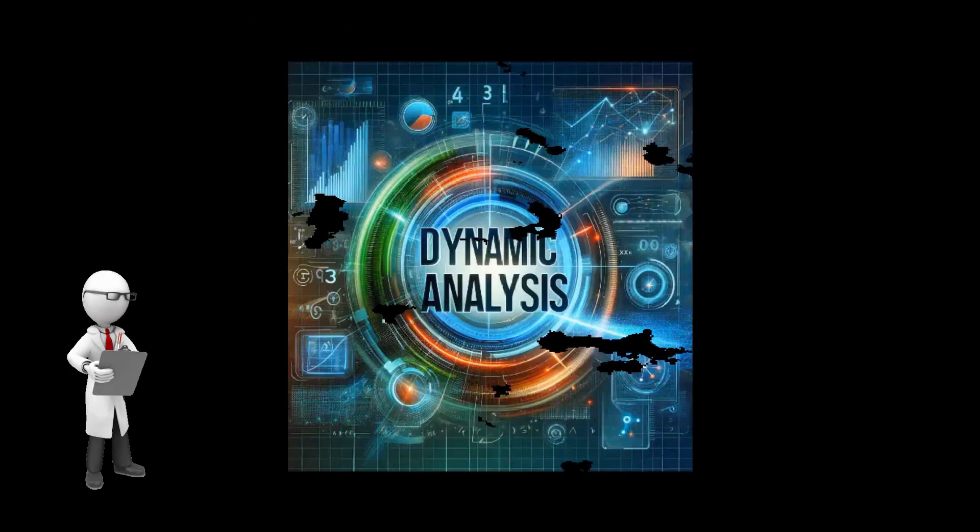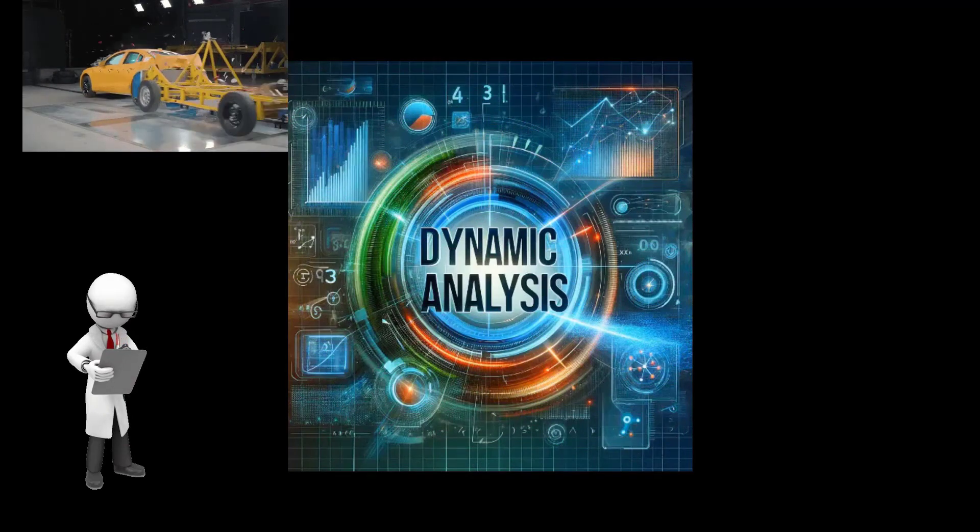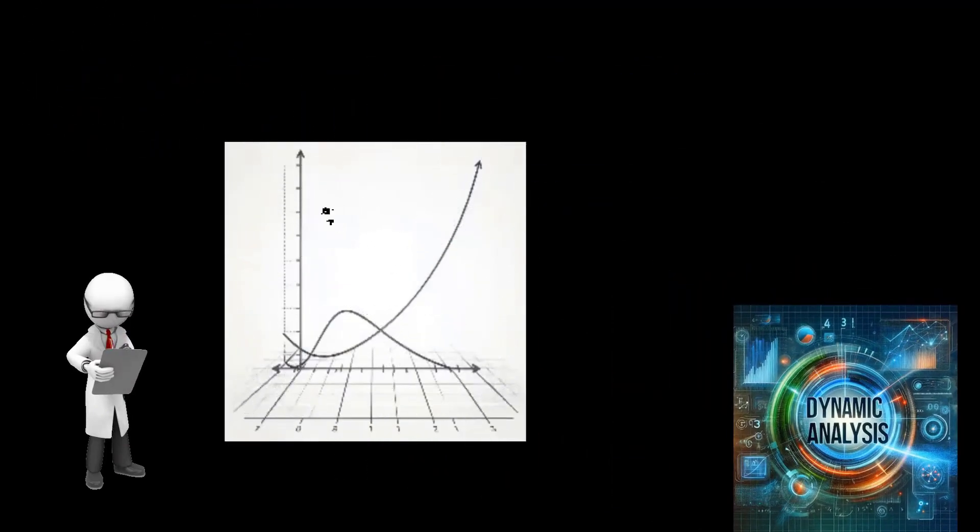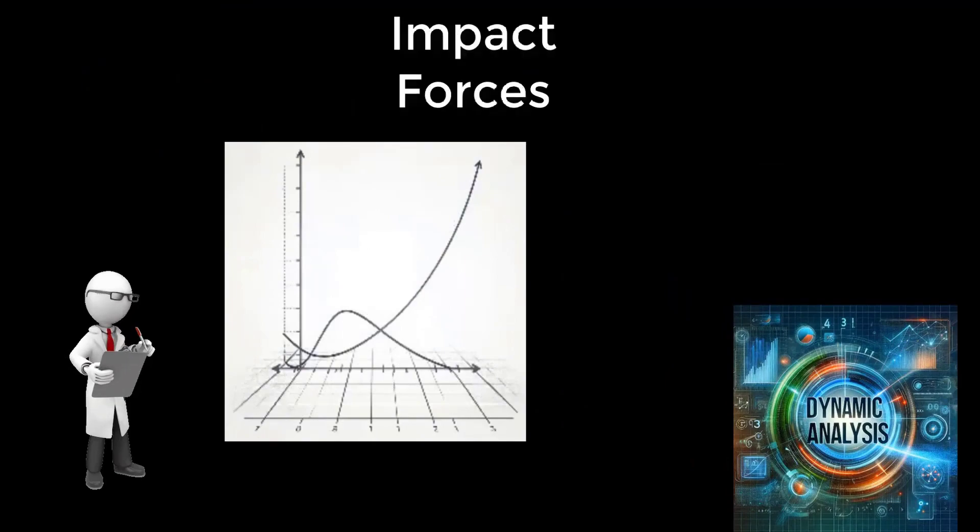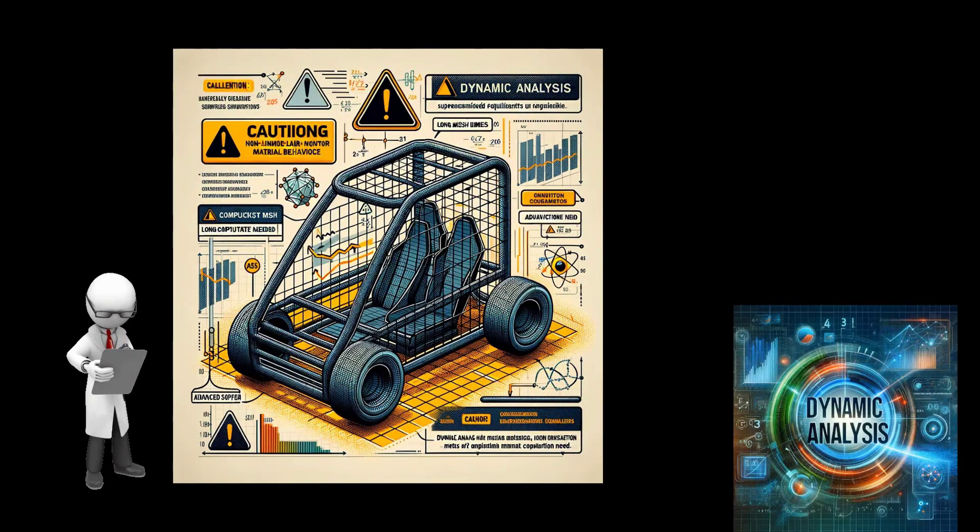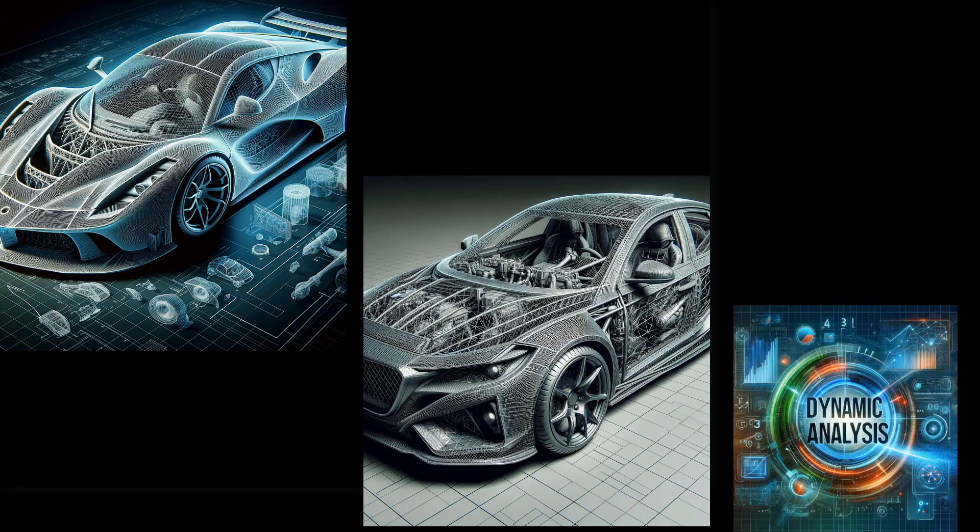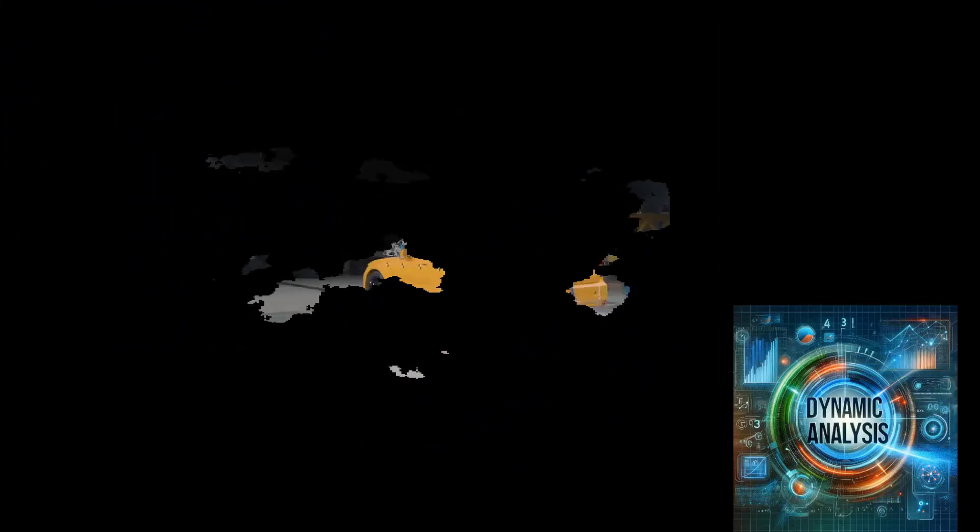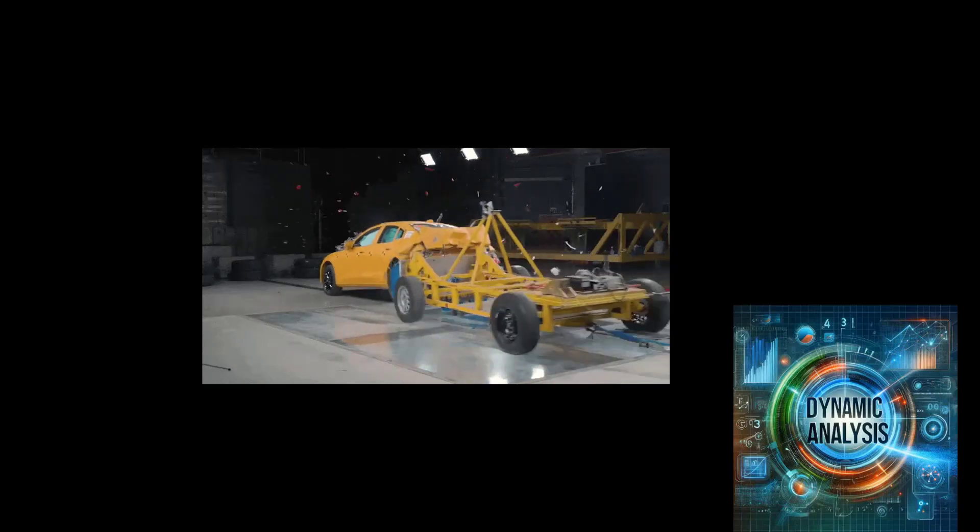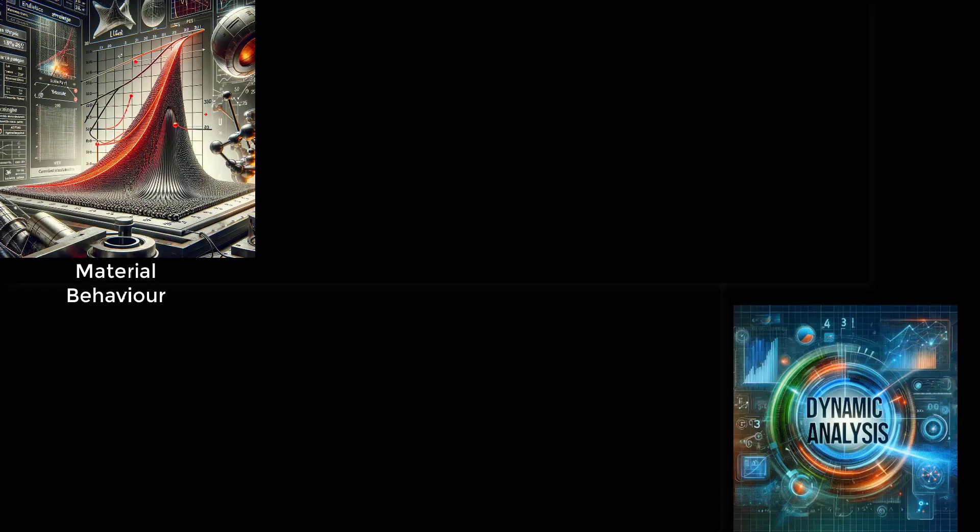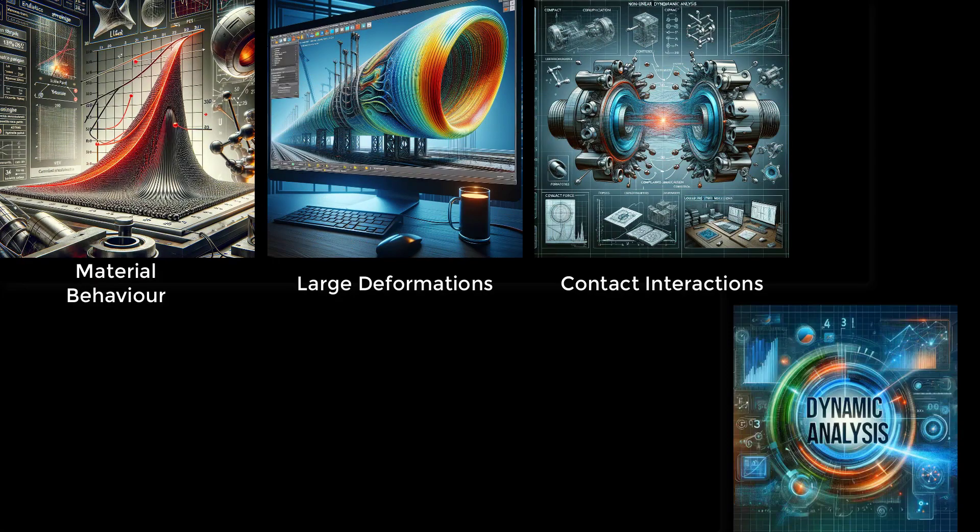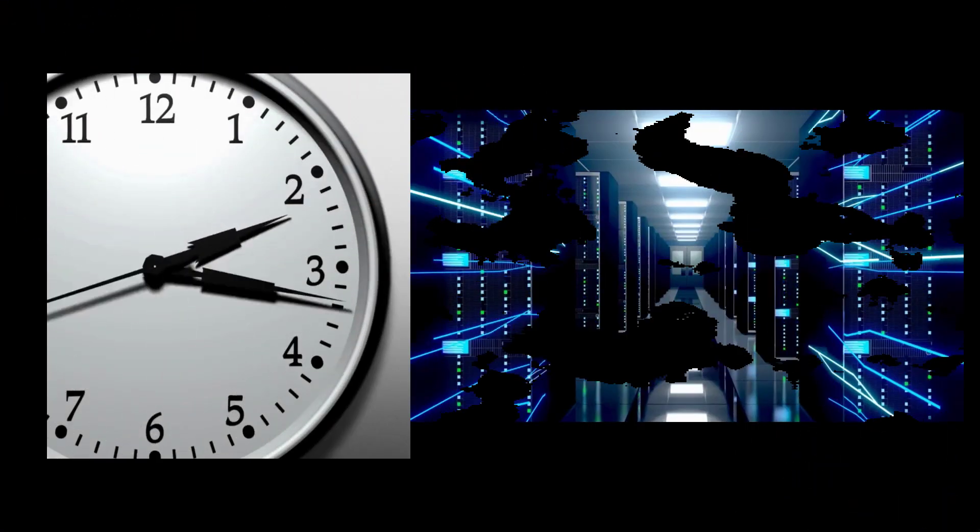When we talk about simulating a frontal impact, the most accurate approach would be to perform a dynamic analysis. This type of analysis would closely mimic the real-world scenario of a collision, capturing the time-dependent responses of the roll cage to impact forces. However, dynamic analysis comes with its own set of challenges. Firstly, dynamic analysis requires a high-quality mesh that accurately represents the geometry of the structure. Furthermore, dynamic analysis involves accounting for non-linearities, such as material behavior, large deformations, and contact interactions, which add to the complexity.